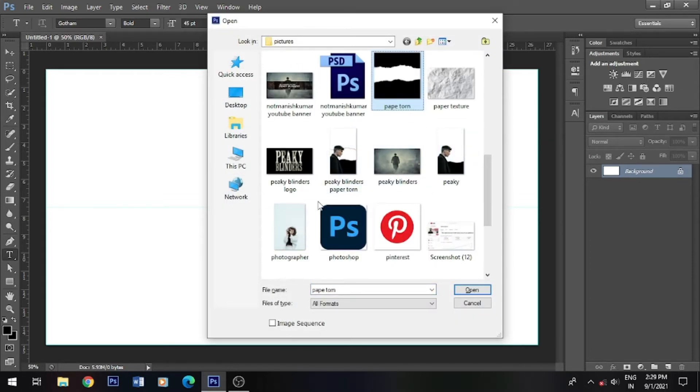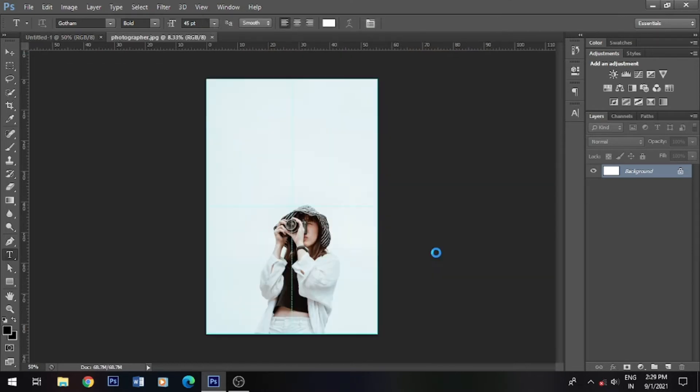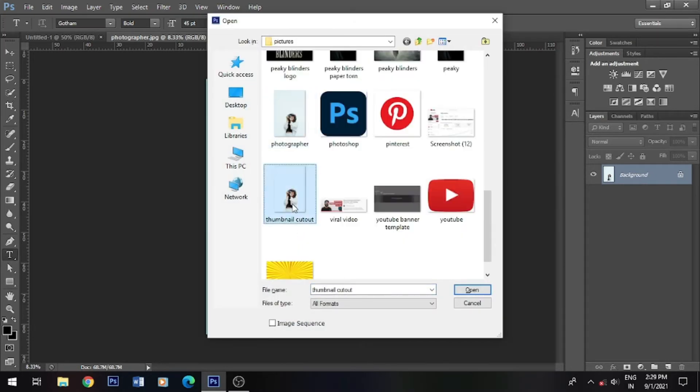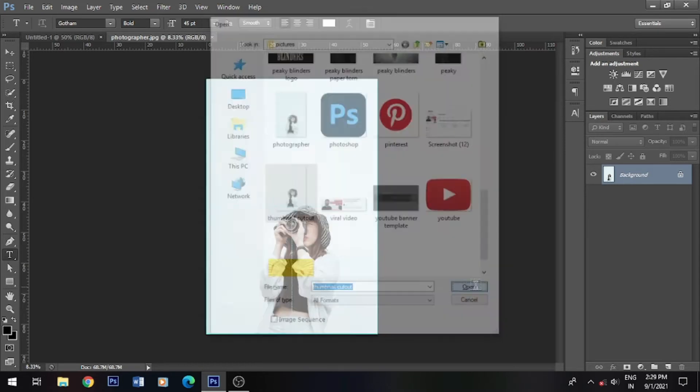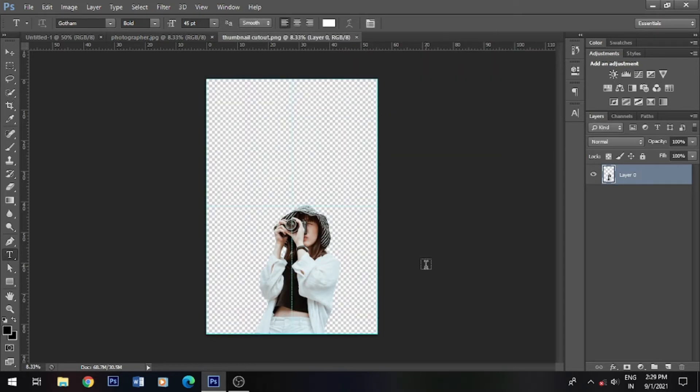I will make this thumbnail for this video. Let's take this cutout. If you don't know how to cutout, I already made a video about the selection tool.